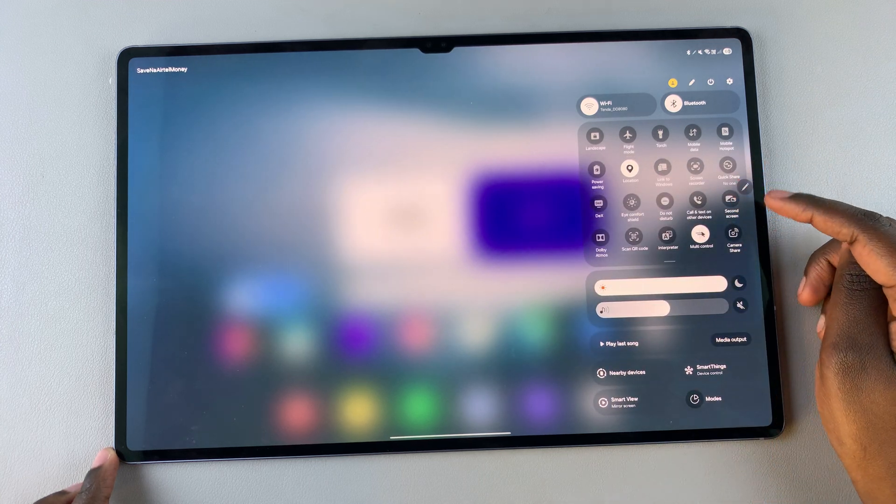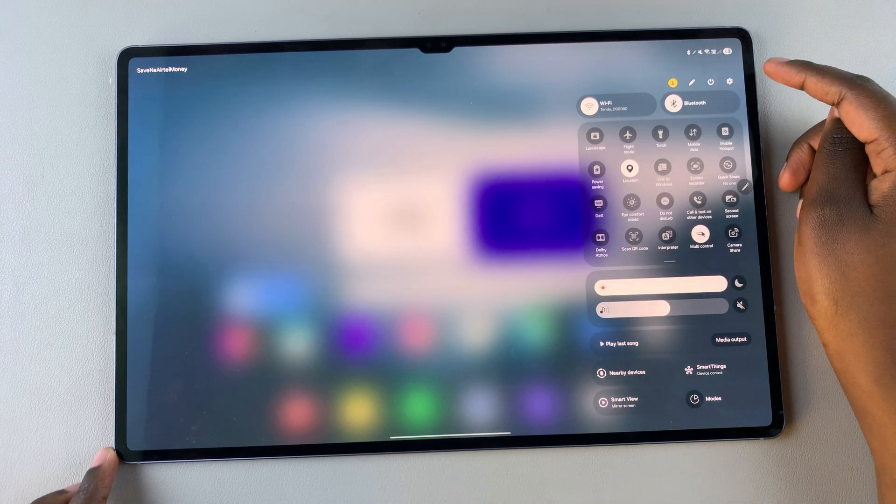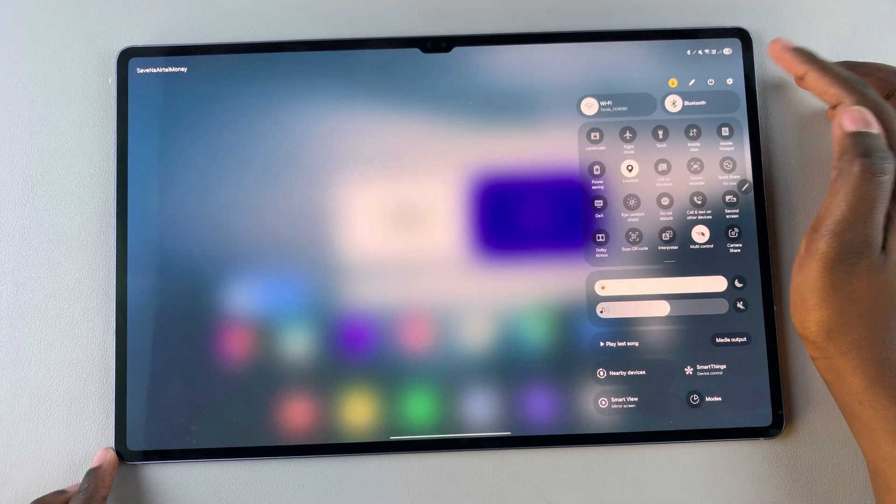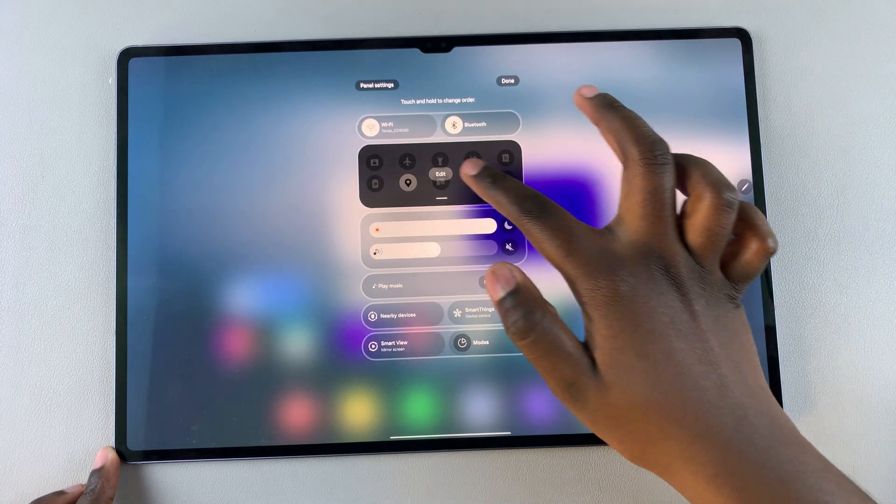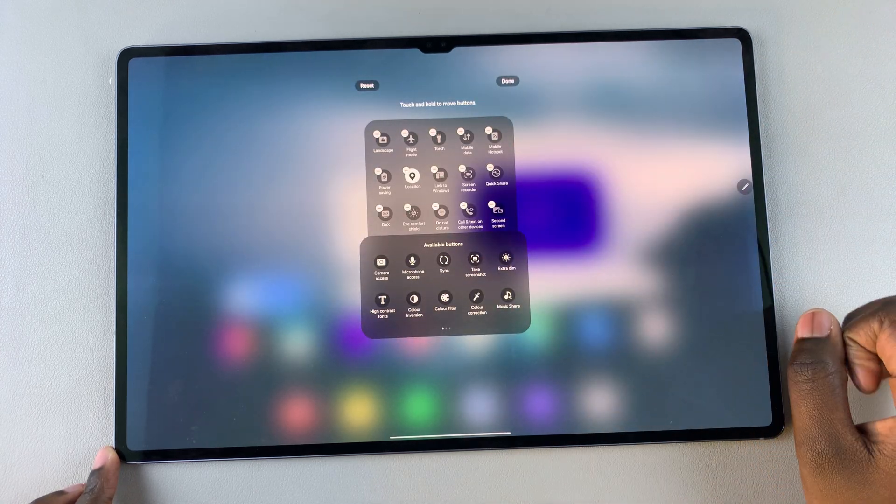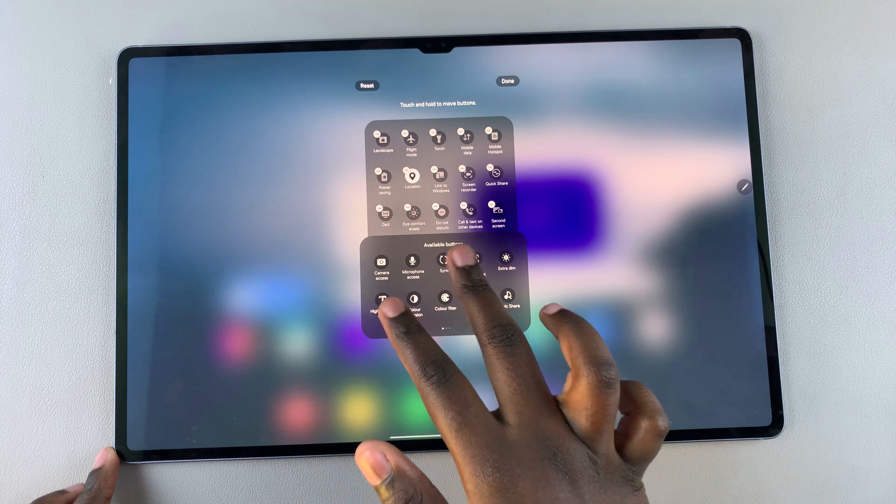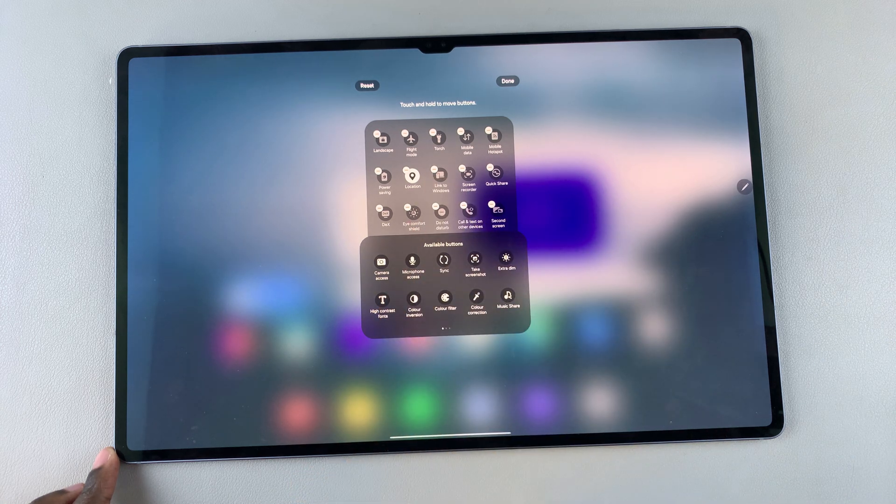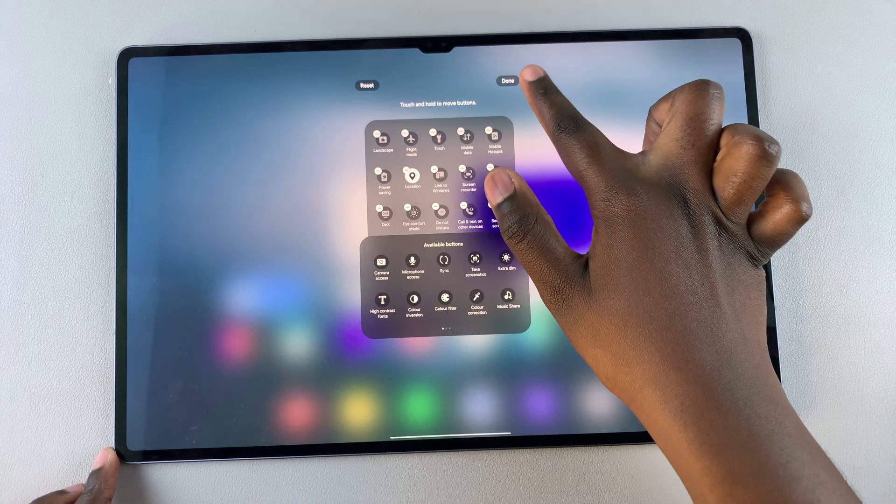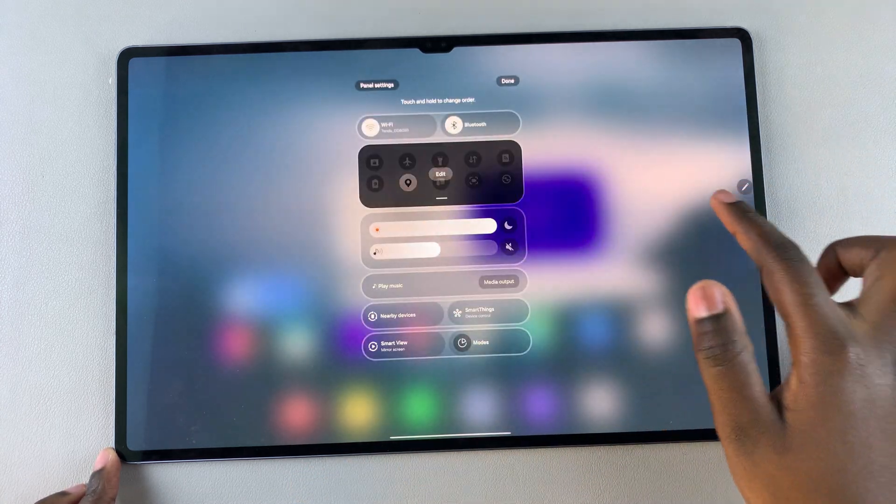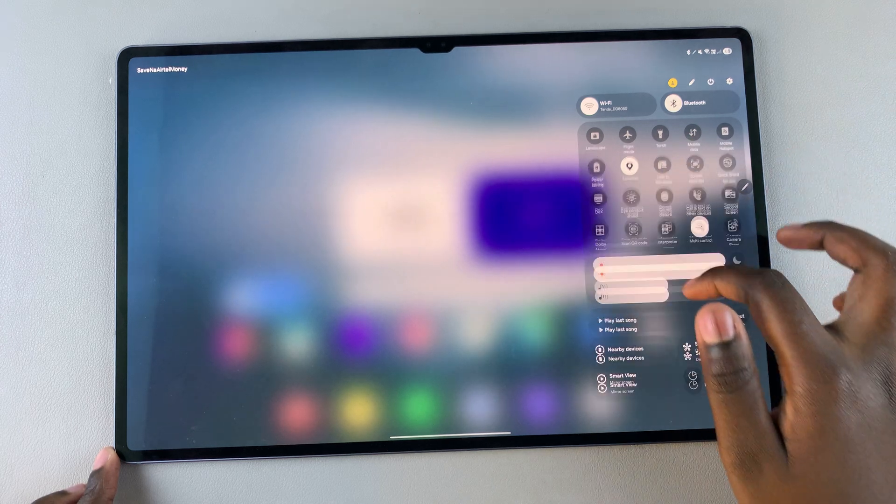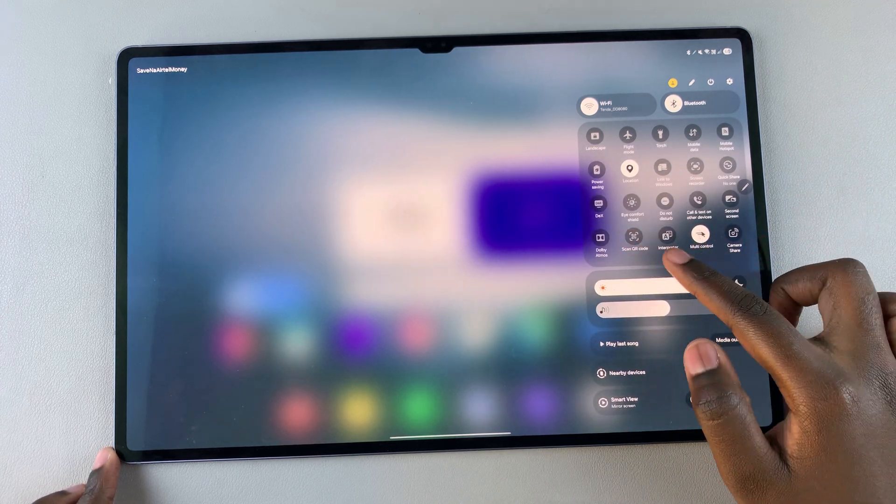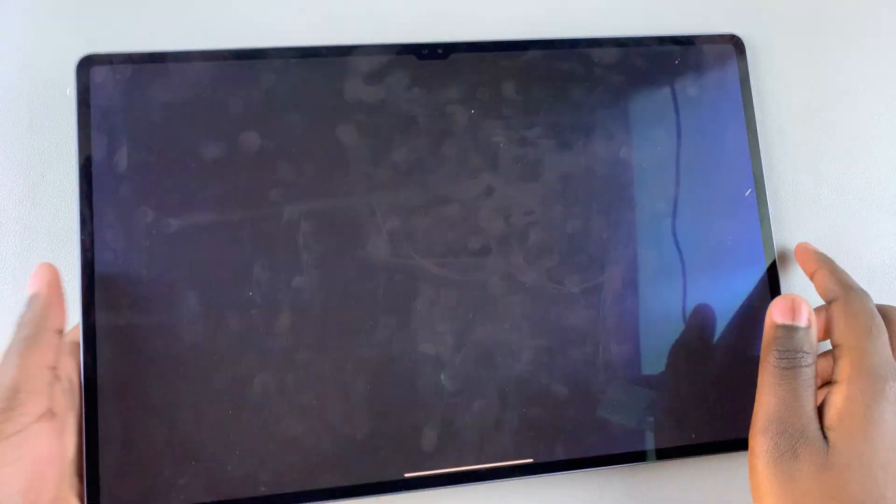If you don't see it, then you will need to add it. To do that, just tap on edit, edit quick settings, look for scan QR code and tap on it to add it to the menu. Once it's been added, select done, tap on done again, and you should see scan QR code. Tap on it.